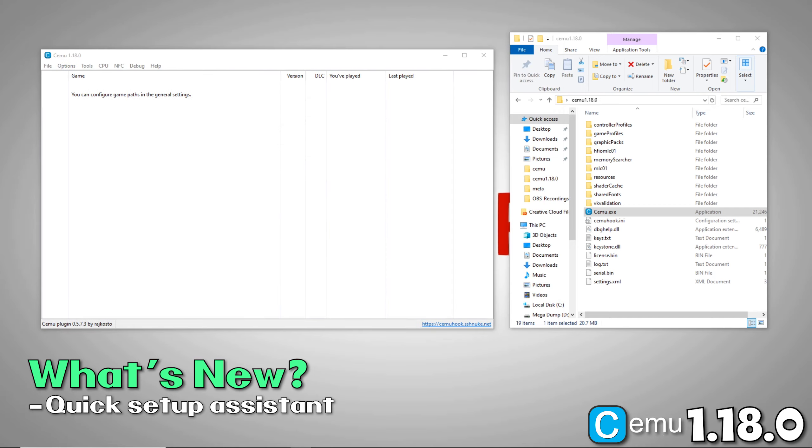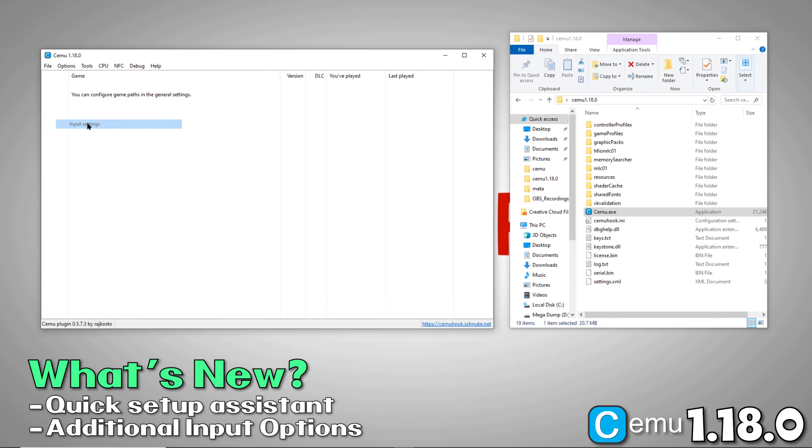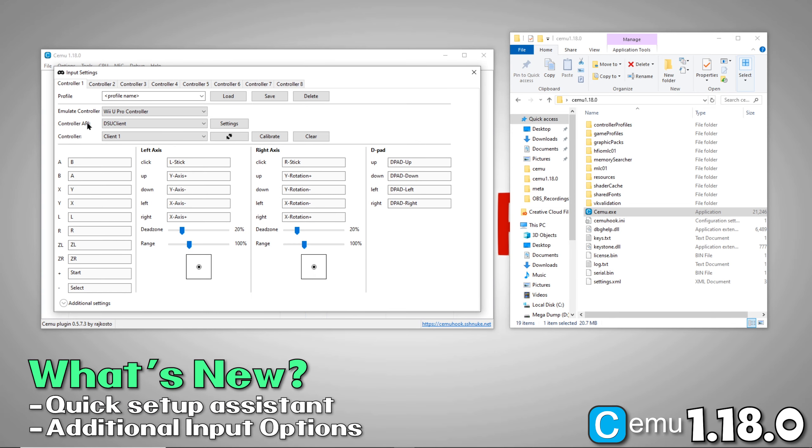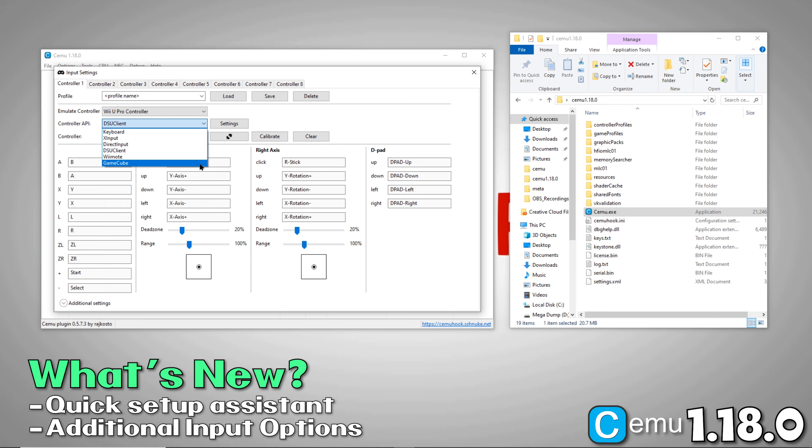The next new feature is additional input settings. CEMU 1.18 now natively supports DSU Client, aka CEMUHook Motion Provider Protocol, and is now configurable as a separate input API within the input settings. They've added motion support when Wiimotes are used as input API for gamepad. They've also added motion support when using DSU Client for emulated Wiimotes.